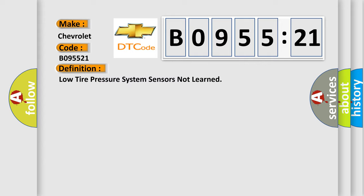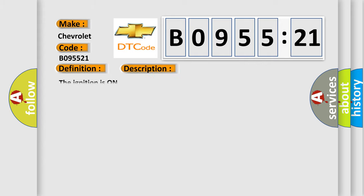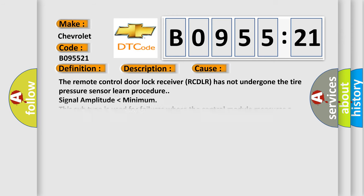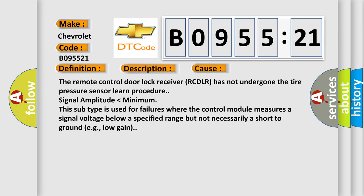And now this is a short description of this DTC code. The ignition is on. This diagnostic error occurs most often in these cases: The remote control door lock receiver RCDLR has not undergone the tire pressure sensor learned procedure. Signal amplitude lower than minimum. This subtype is used for failures where the control module measures a signal voltage below a specified range but not necessarily a short to ground, e.g., low gain.